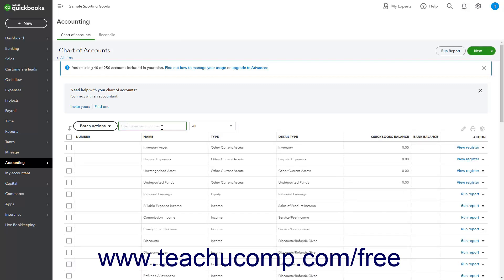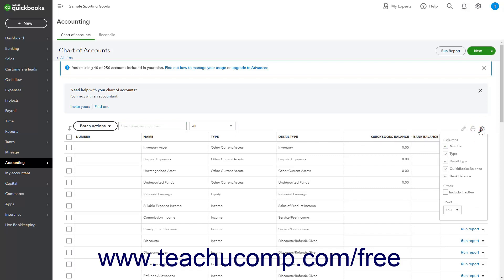To view the Number column if needed, click the Settings Gear button in the upper right corner above the Account list and check the Number checkbox under the Columns heading in the dropdown menu that appears.